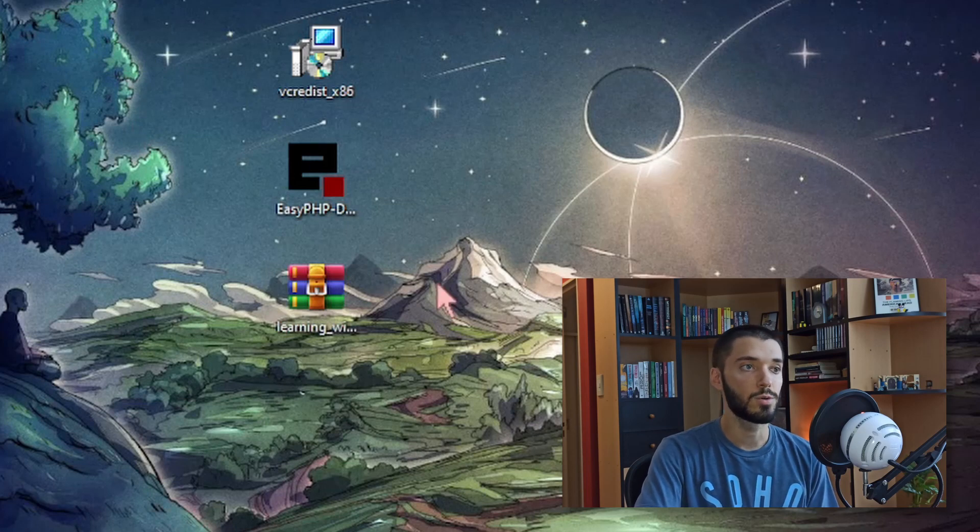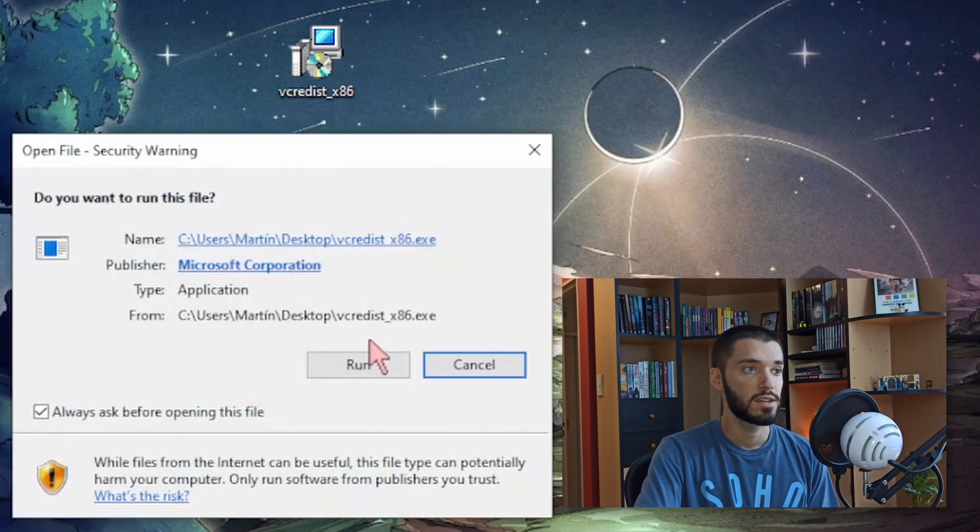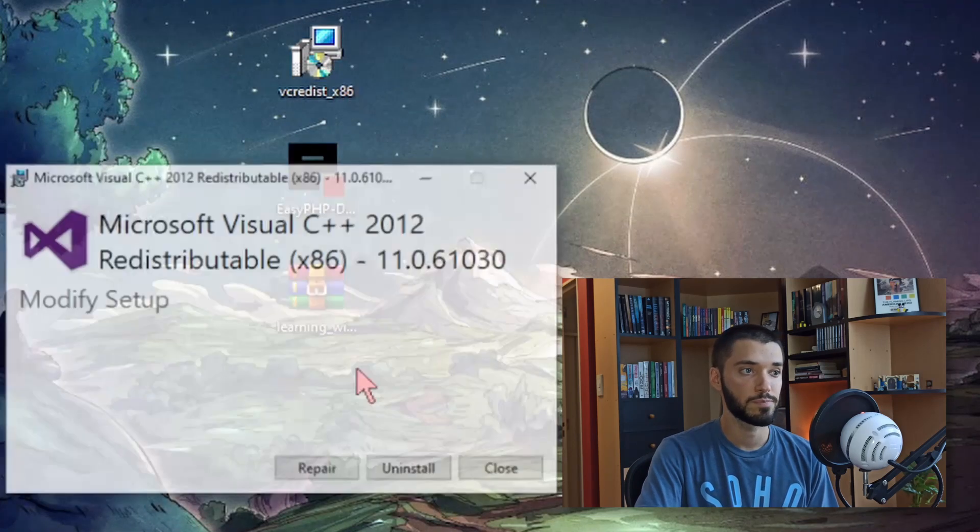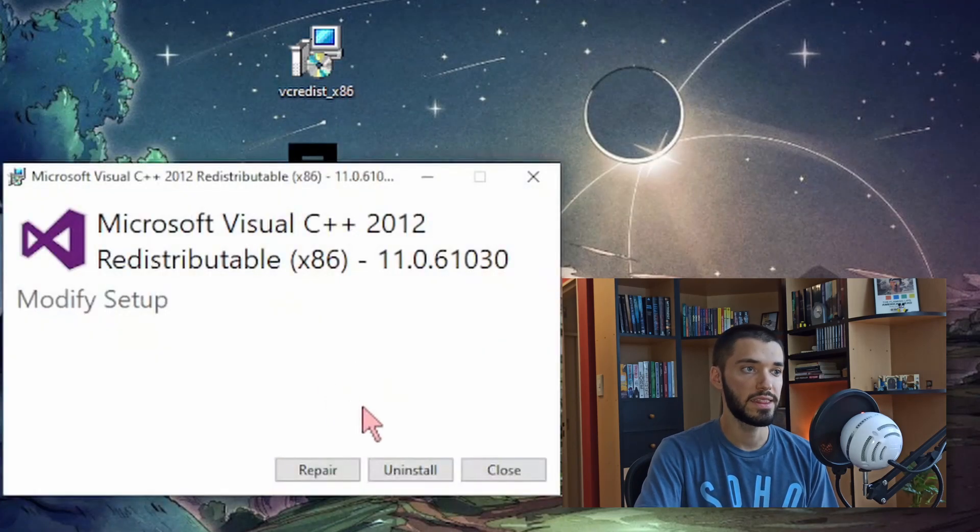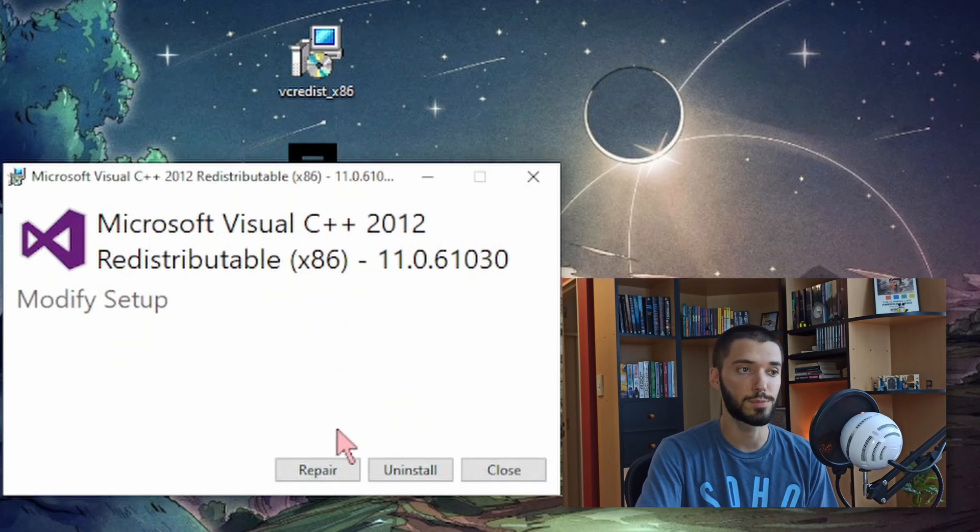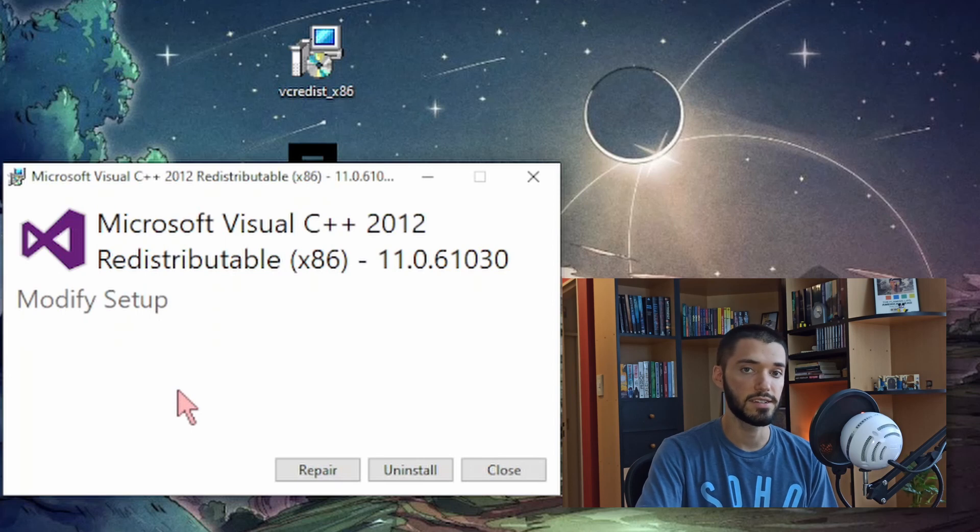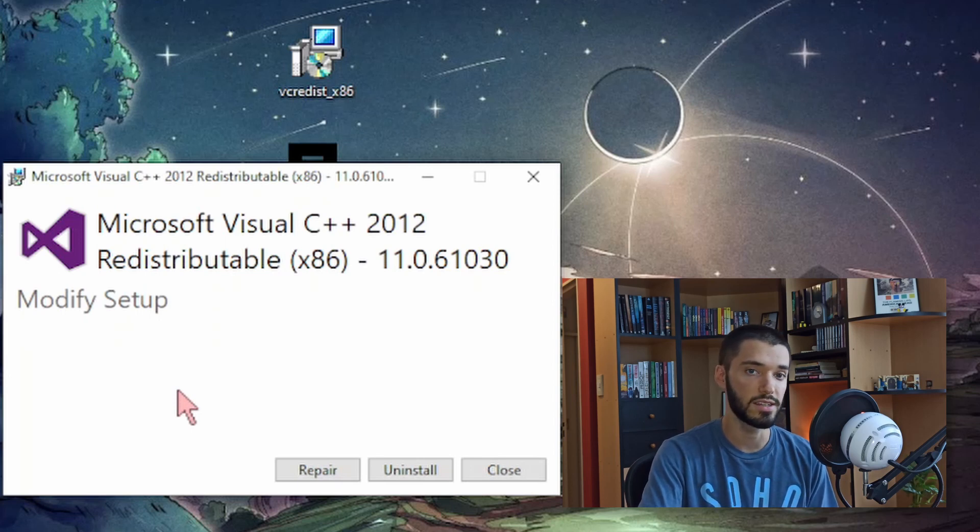So let's go ahead and install Visual C++. You just click on run, and then I have this installed already. In your case it's probably going to say install. You just simply click on next until it's finished installing. It's a really straightforward installation.